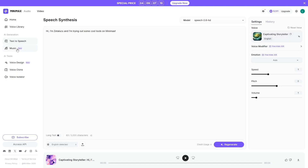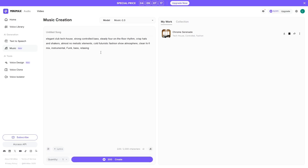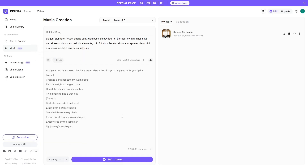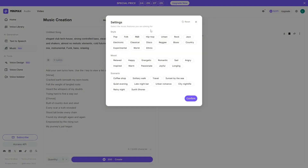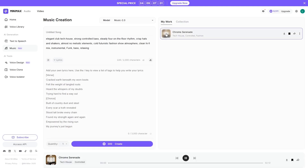The music generator can create tracks with clear identity, distinct styles, and solid rhythmic structure. Minimax also provides excellent documentation for developers: Python examples, parameters, available models, and clear guides for deployment. Perfect if you want to integrate voice or music generation into your own projects.